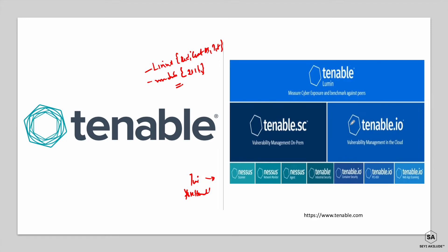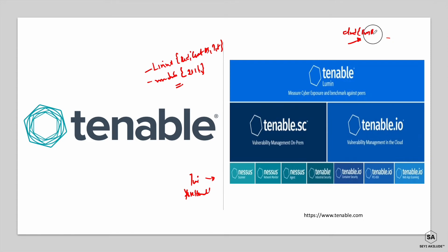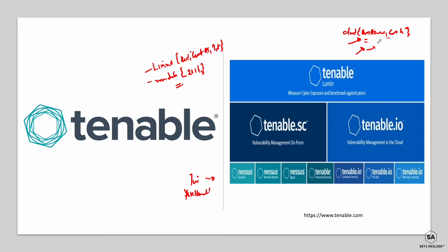Once you subscribe to any of those cloud platforms, you can get Tenable IO installed as a pre-existing image. You then install the Nessus Agent on all the hosts you want to manage and begin sending vulnerability data to that cloud environment. Lastly, for Tenable, there is Tenable Lumin, which provides a cybersecurity benchmark or scoring mechanism for your environment.